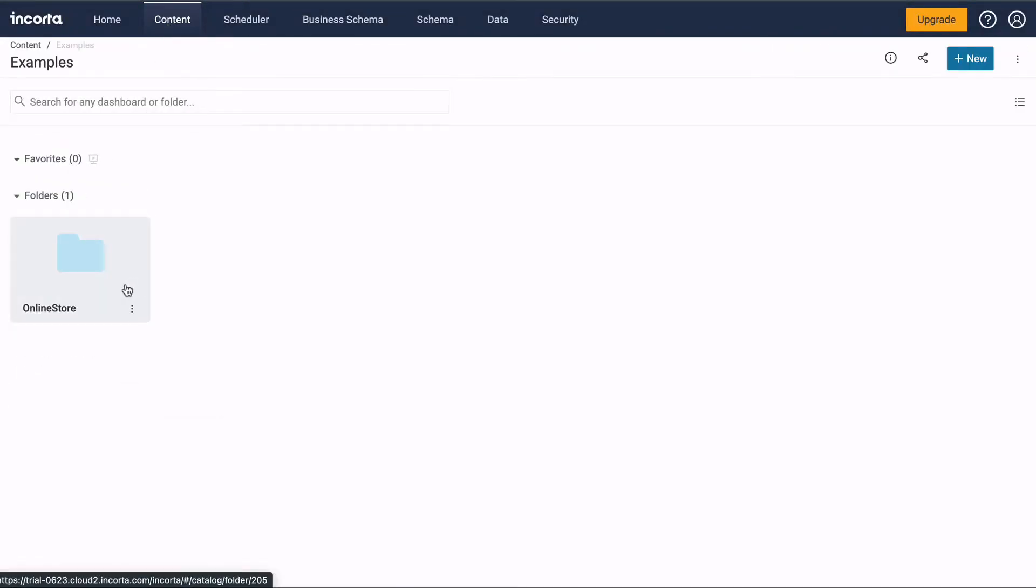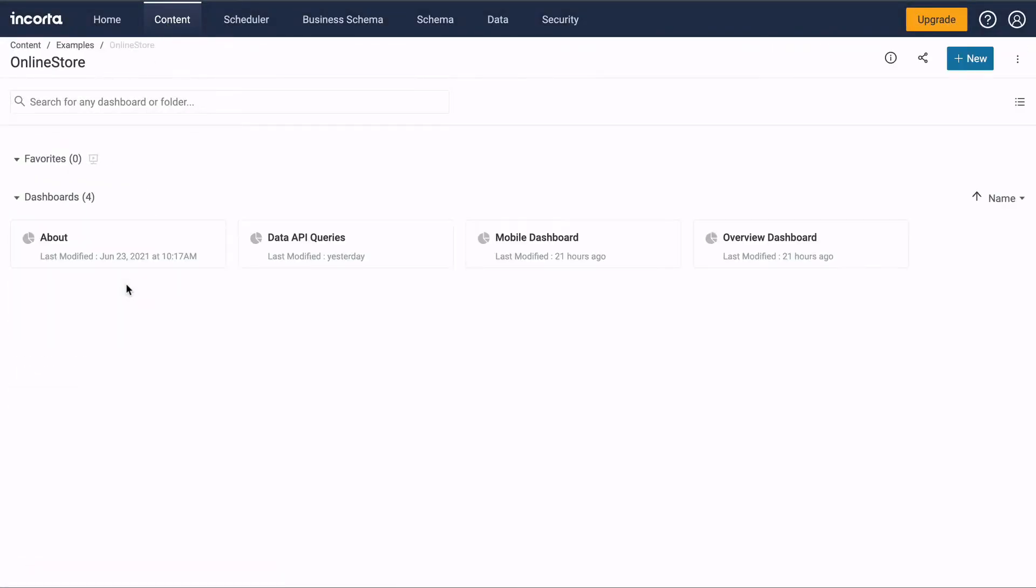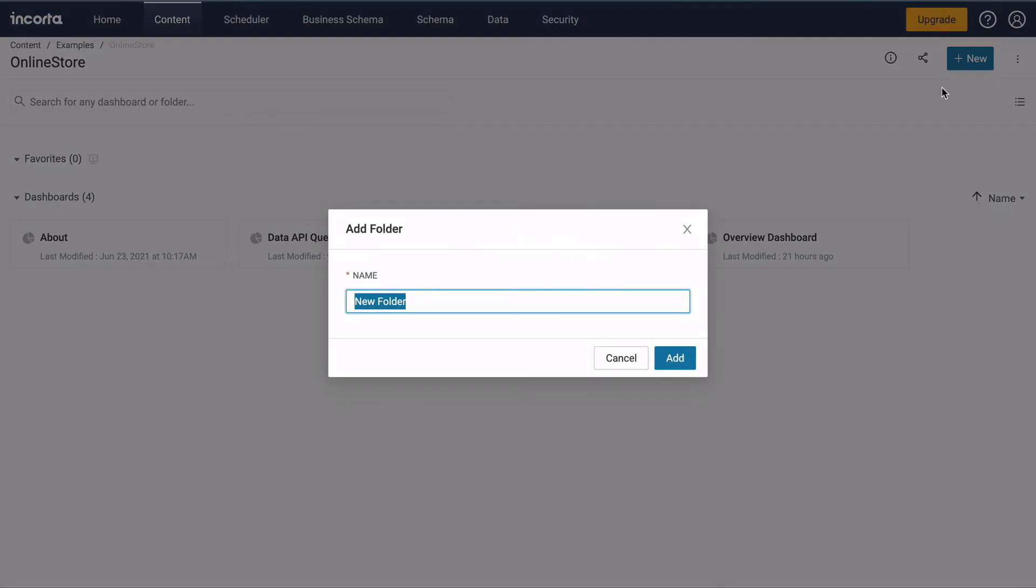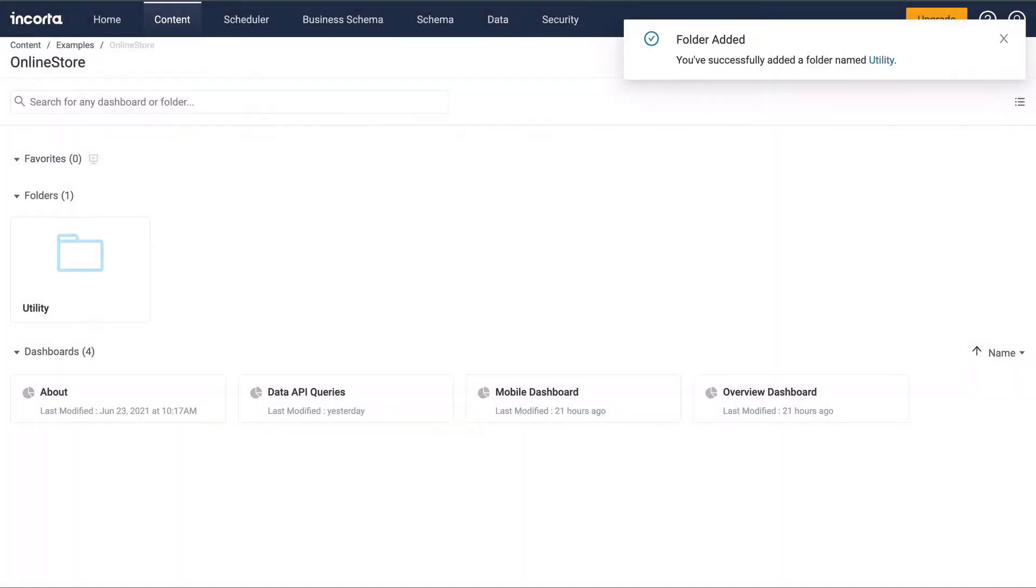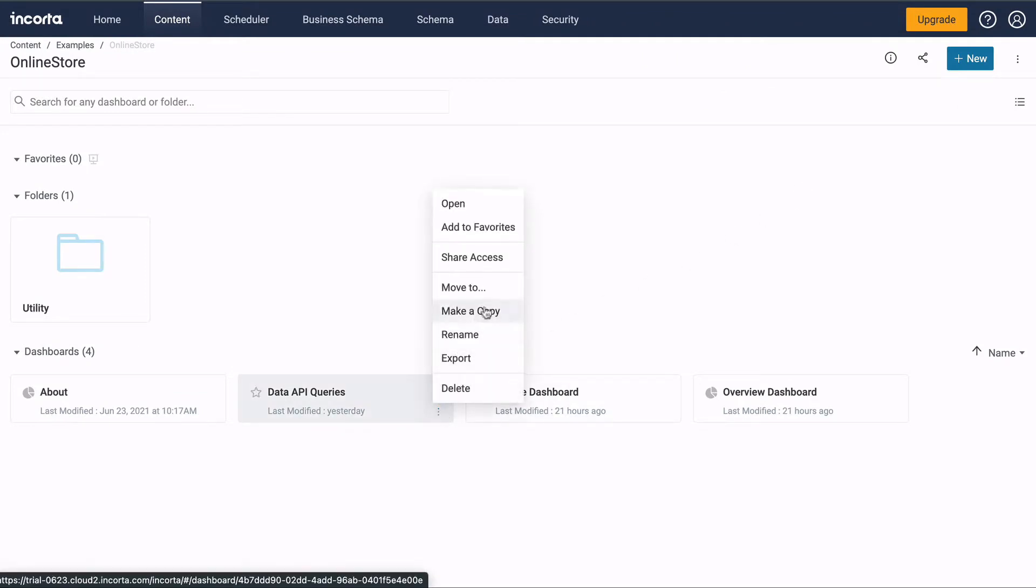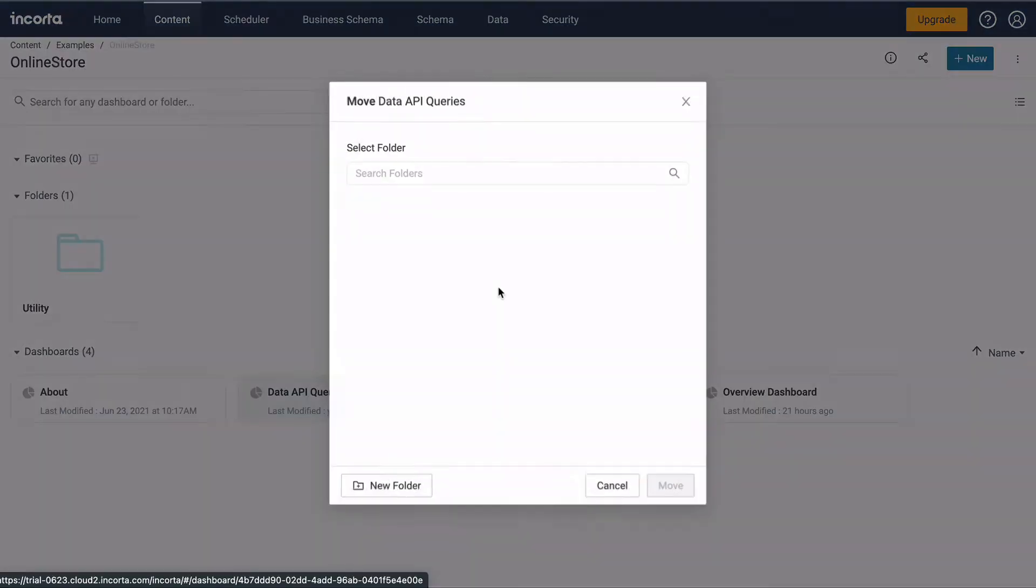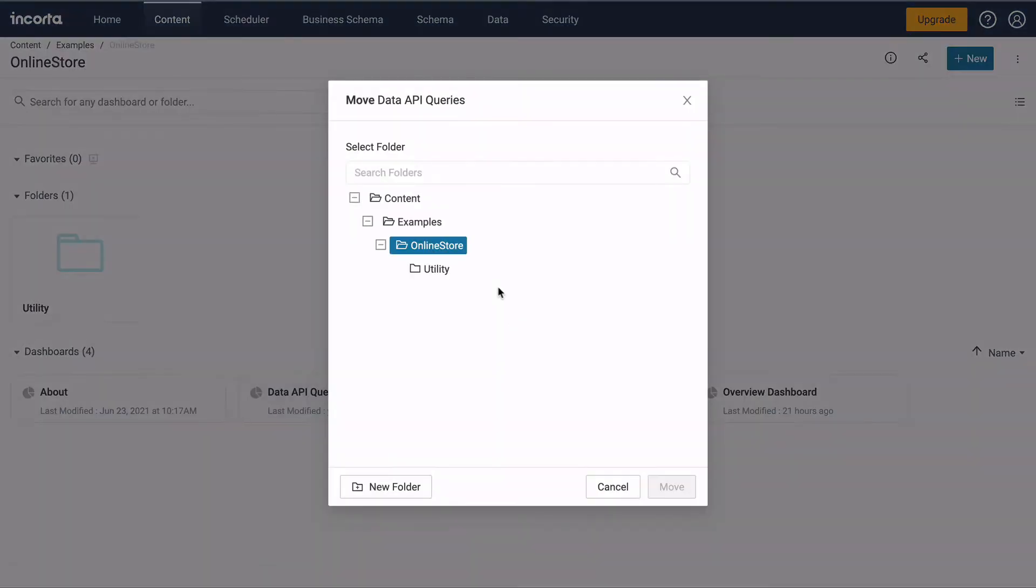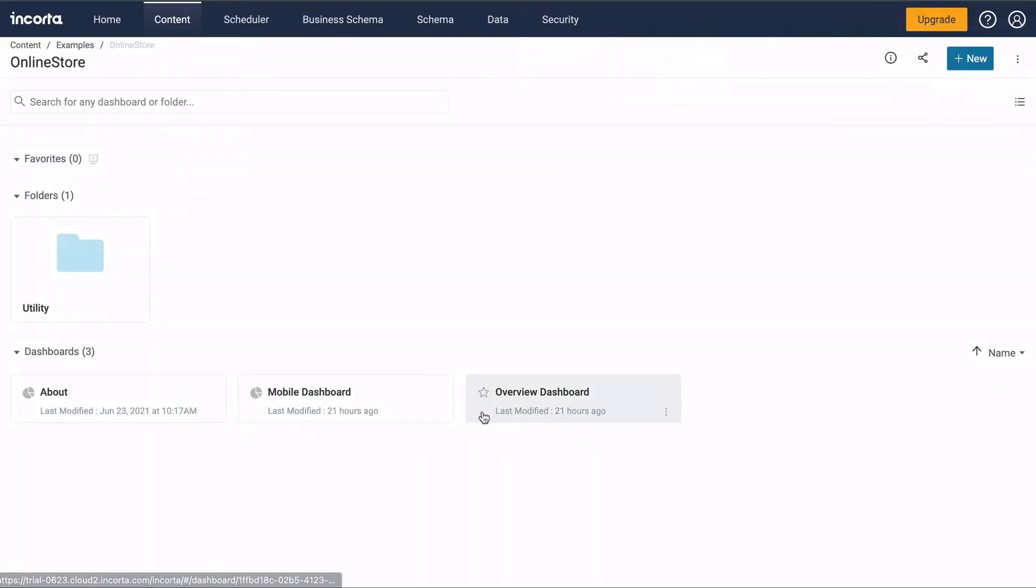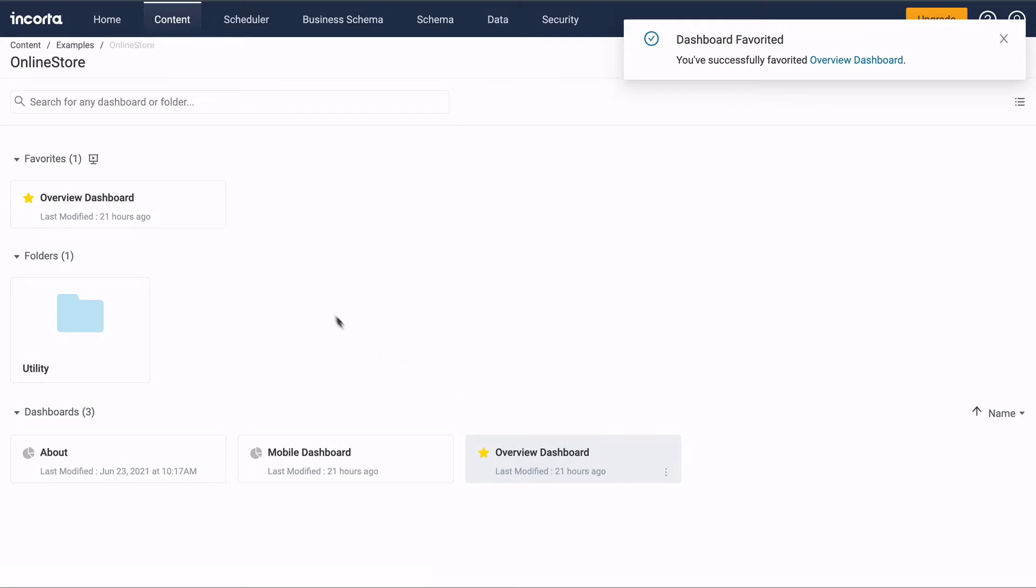Dashboards can be organized into folders. An Examples folder is pre-installed with the Incorda trial. Create a folder and copy or move a dashboard into the folder. You can also star a dashboard to add it to your favorites.